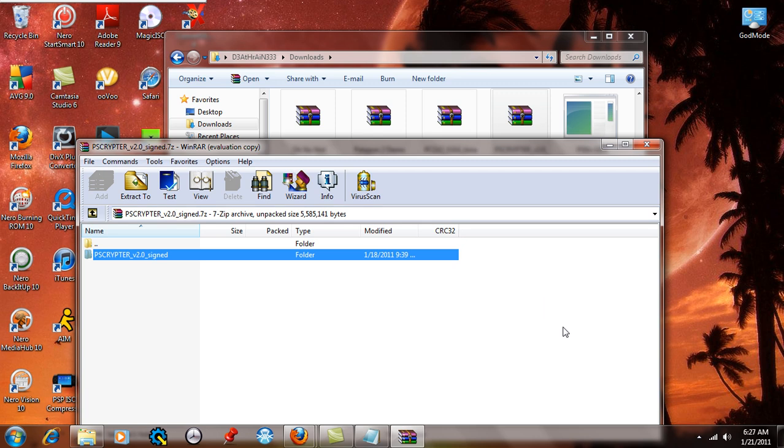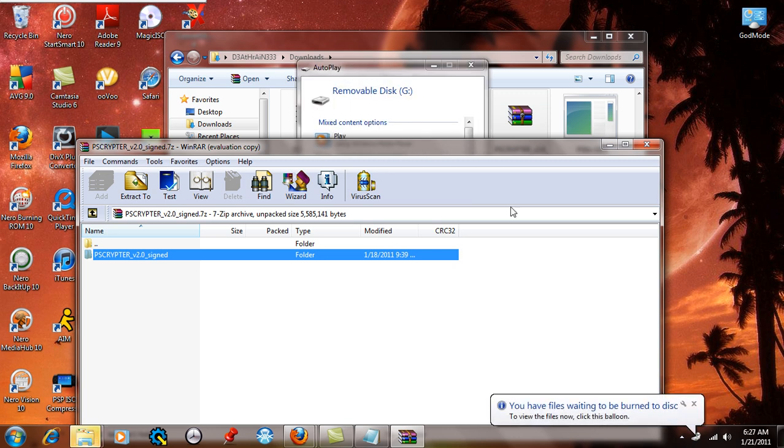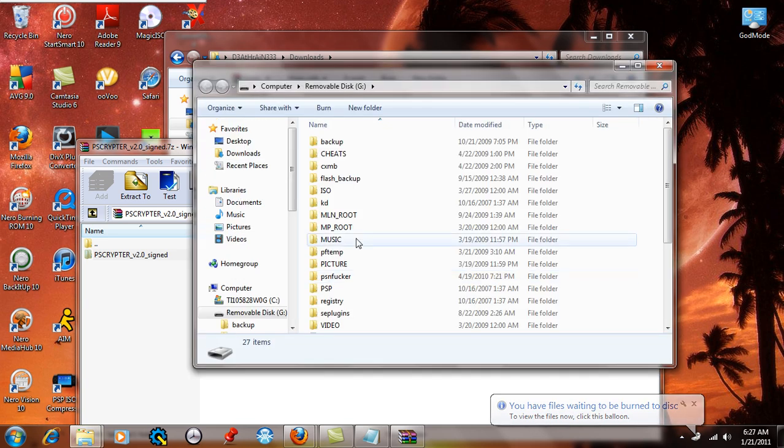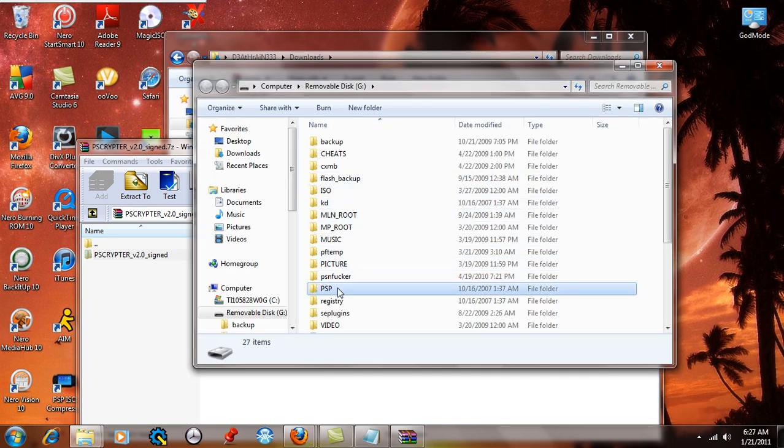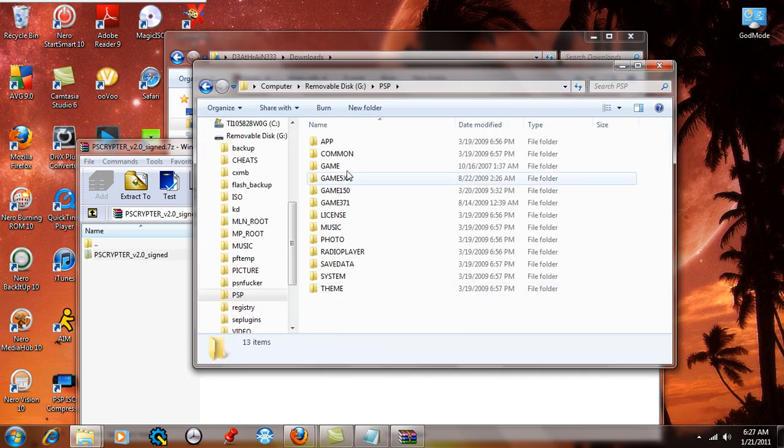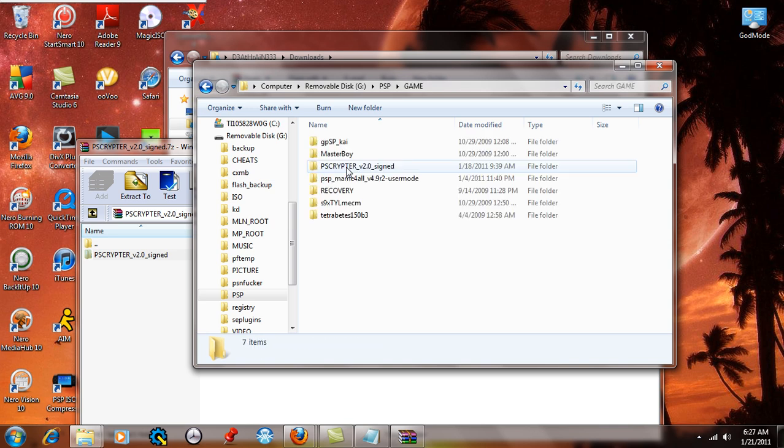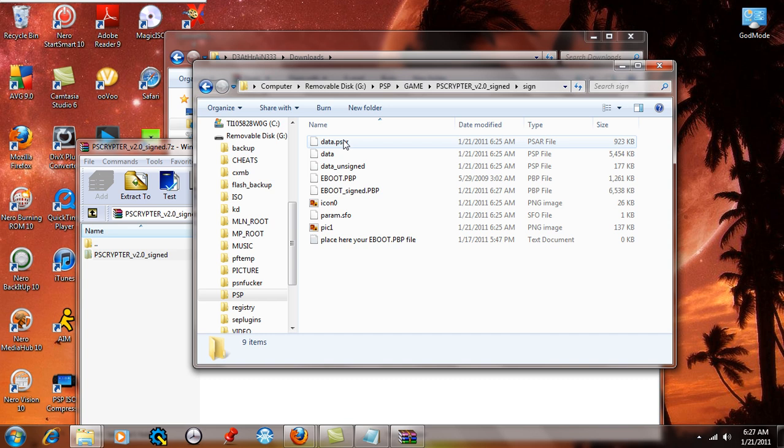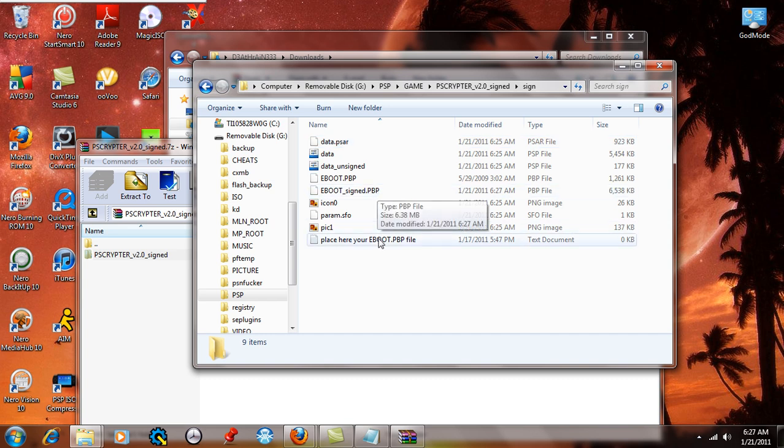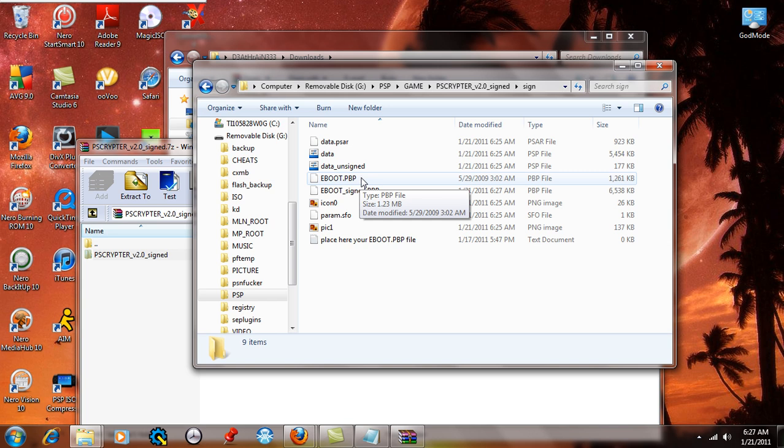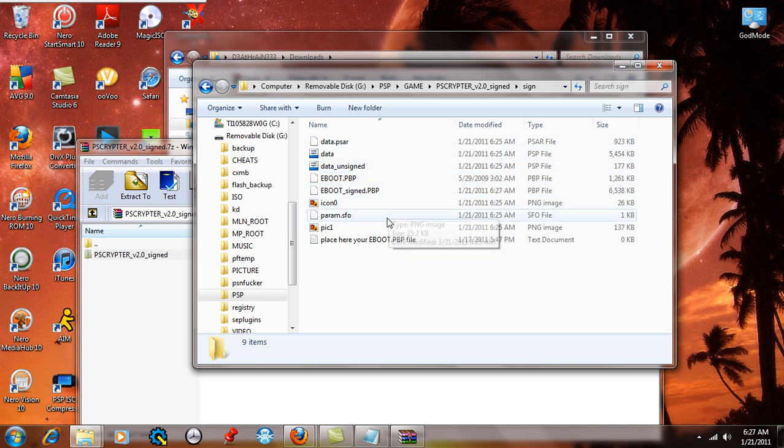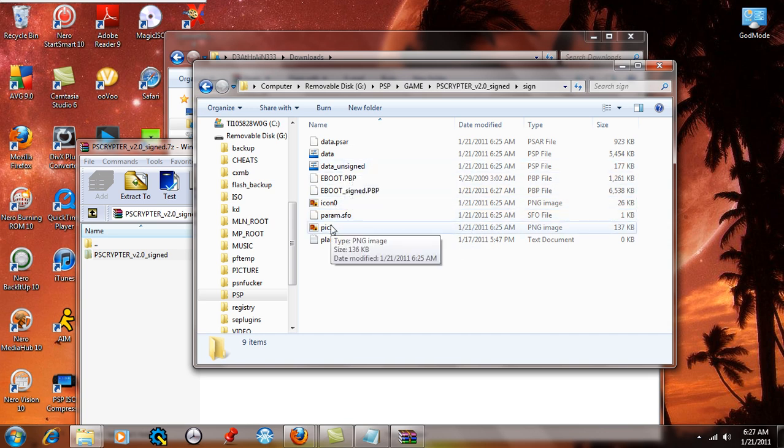Now once that's done, put your PSP back into USB mode. Now your autoplay is going to come up like so right here, and you're going to say open to view the files again. Go to the PSP folder, there it is, and then go to the games folder, and go to the PSP crypto. Now the eboots, you can only do them one at a time. This is what we're looking at here.